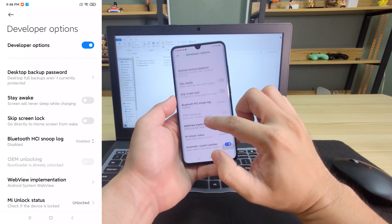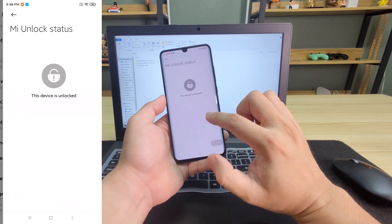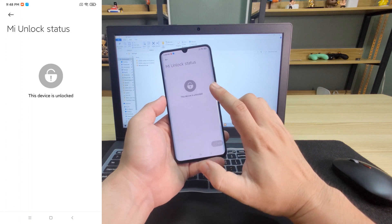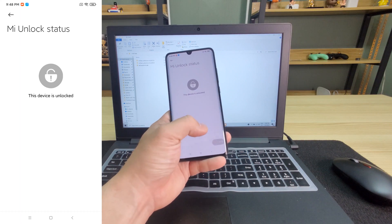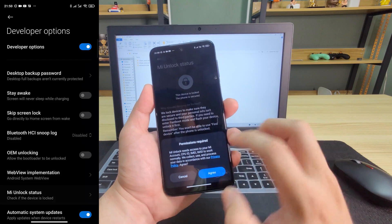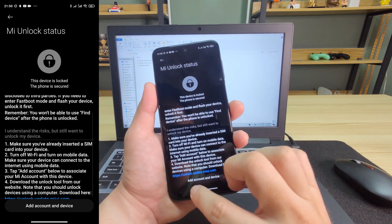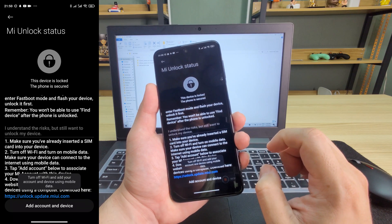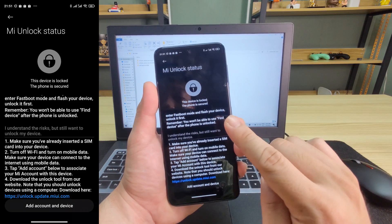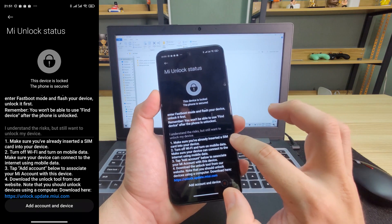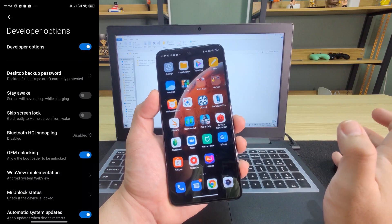Mine is already unlocked, but I'll teach you how to unlock it. I'll show you some phones that are not yet unlocked and how it looks like. On my other phone where my Xiaomi phone is still locked, you need to give it permission. This device is locked and the phone is secured, so you need to add account. Turn off Wi-Fi and use mobile data. After you have successfully binded, go back and turn on OEM Unlocking — just enable it.